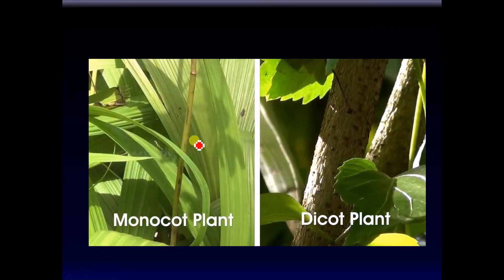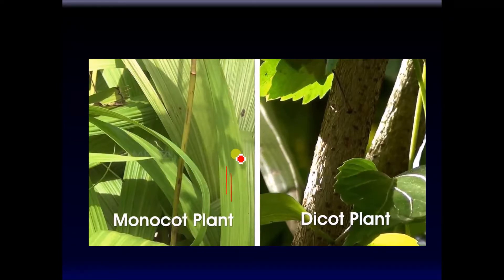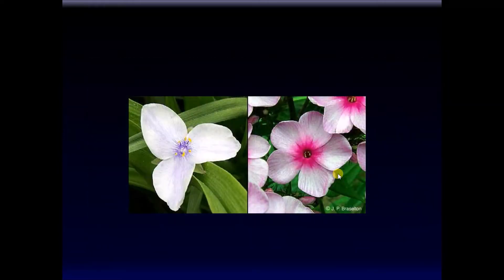For example, you can recognize this plant as a monocot because the veins in these leaves are parallel. And this is a dicot plant. Here are some distinctive features of monocot on the left and a dicot plant on the right — multiples of three and multiples of five floral patterns.